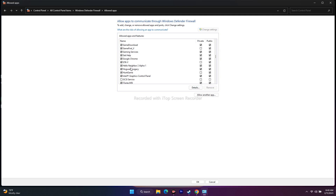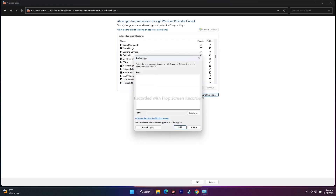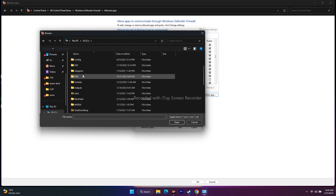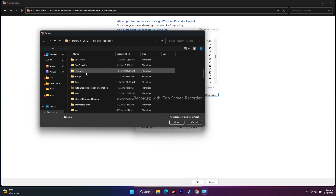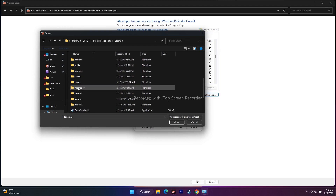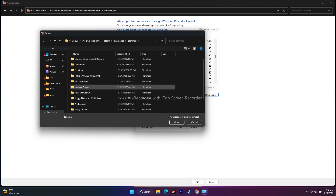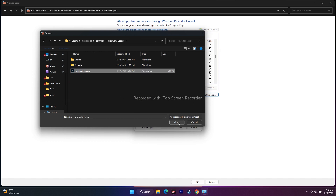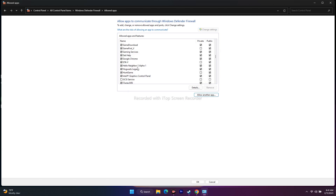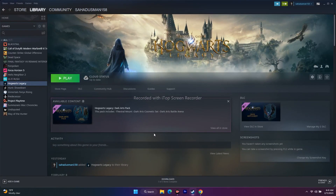If the game is not listed, you can add it manually. Click 'Allow another app,' then Browse. Navigate to This PC, then Local Disk C, Program Files (x86), Steam, Steam Apps, Common, and then Hogwarts Legacy. Once added, make sure both Private and Public are checked. Close everything, go to Steam, and see whether the issue is fixed.